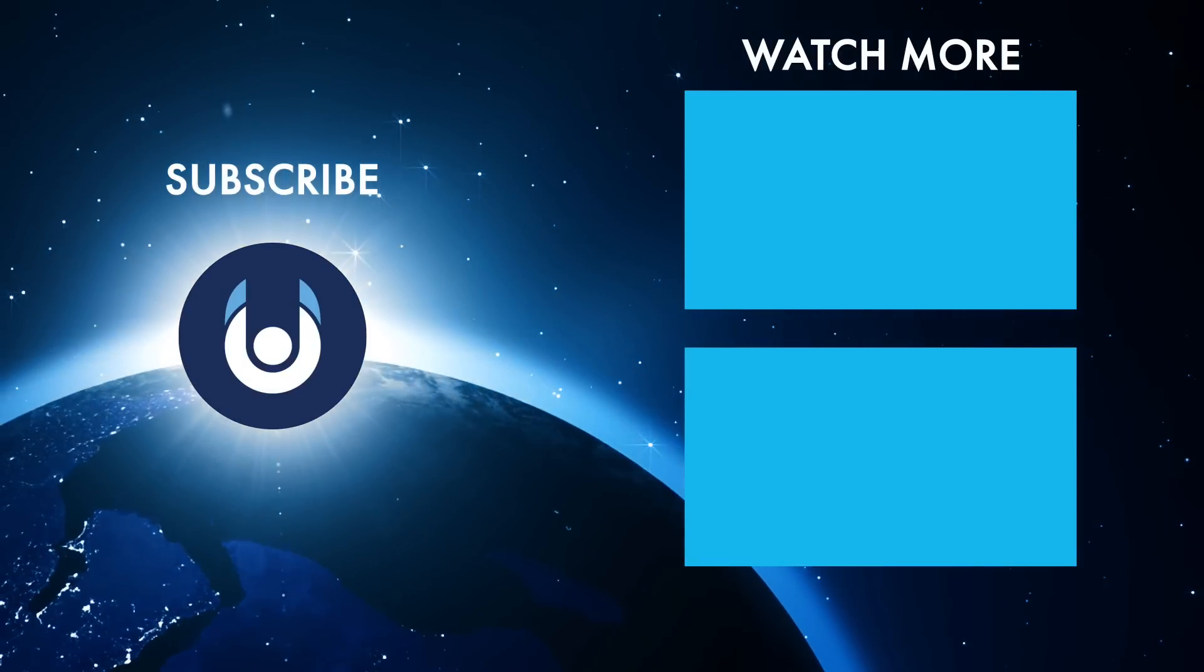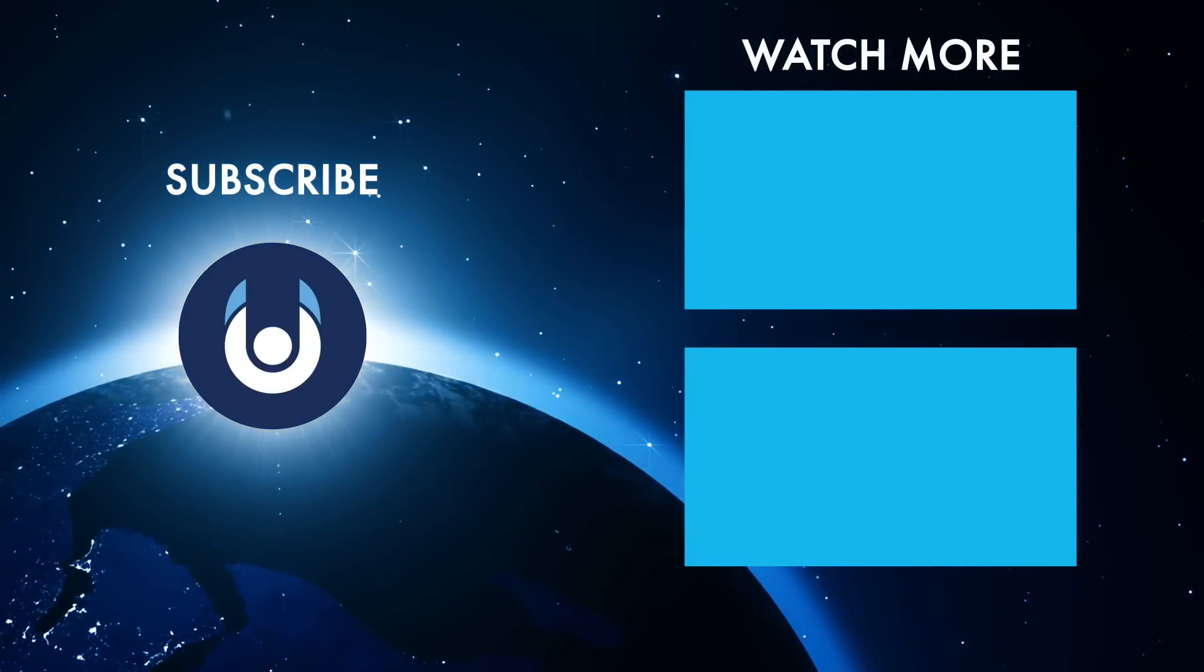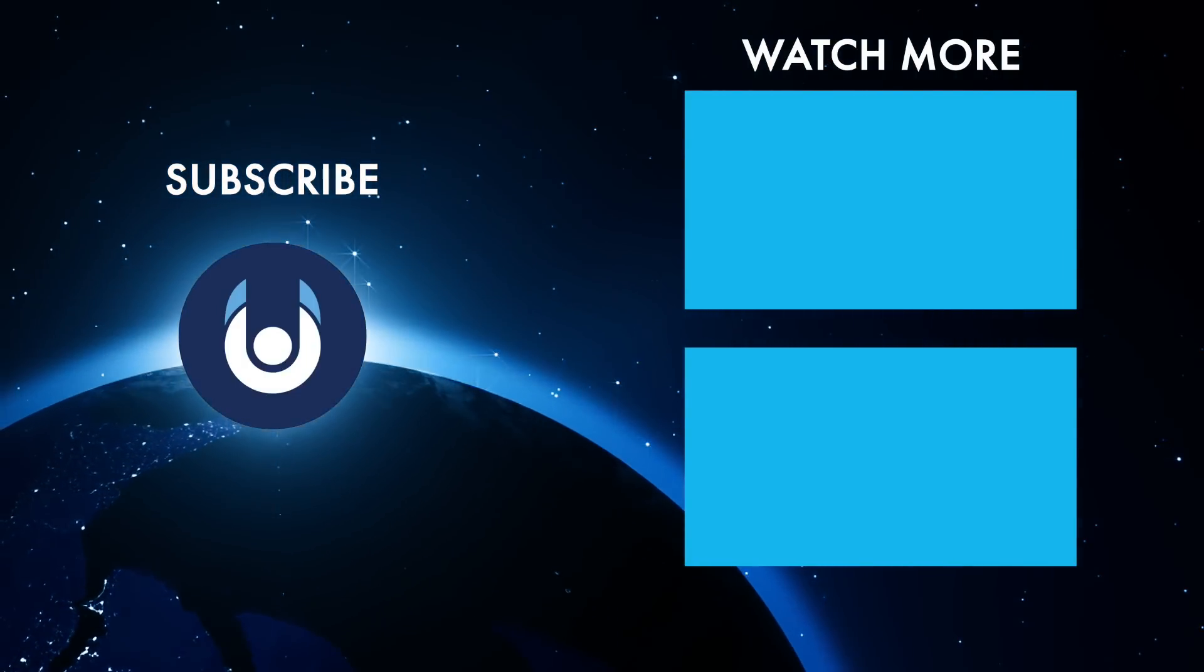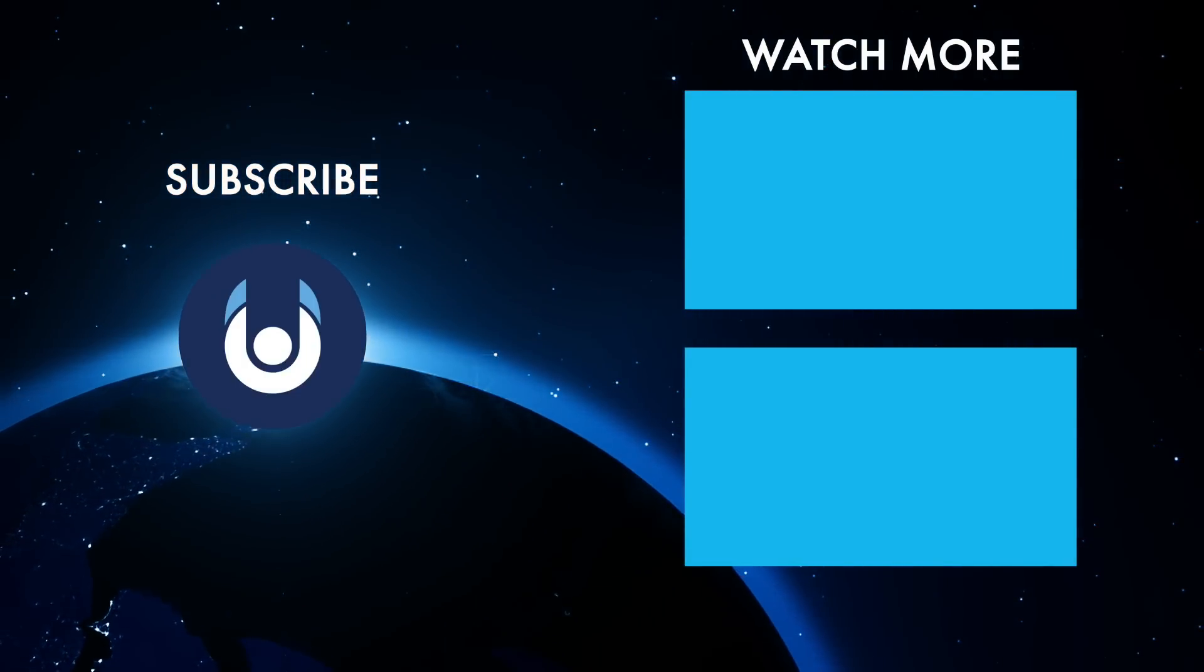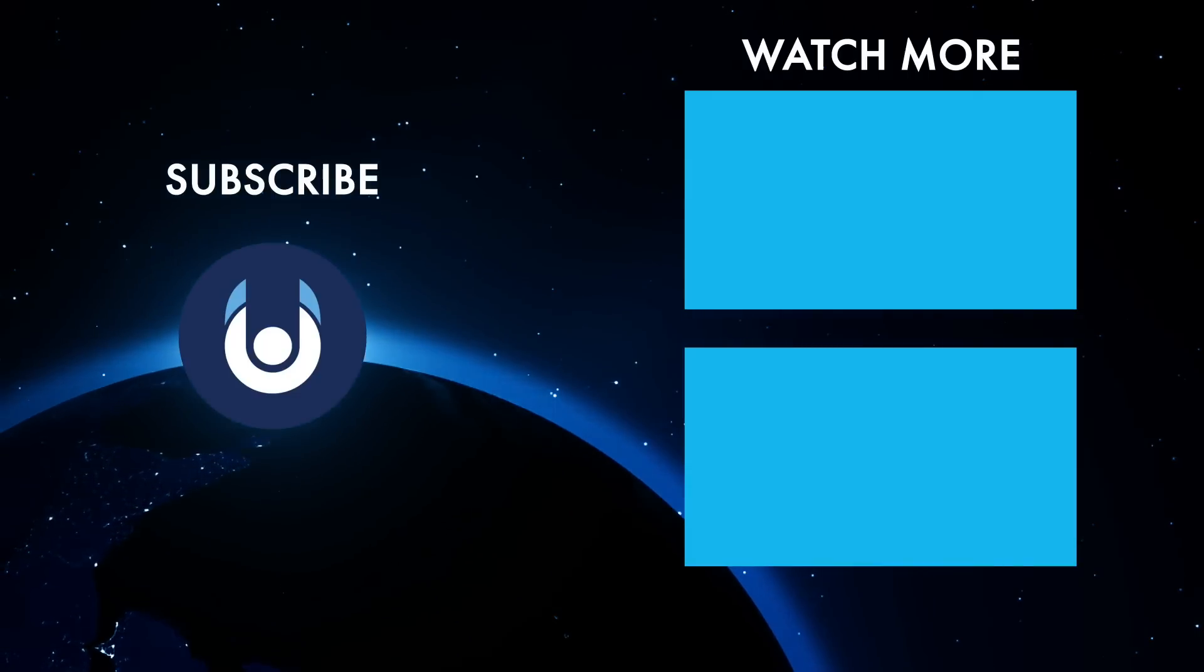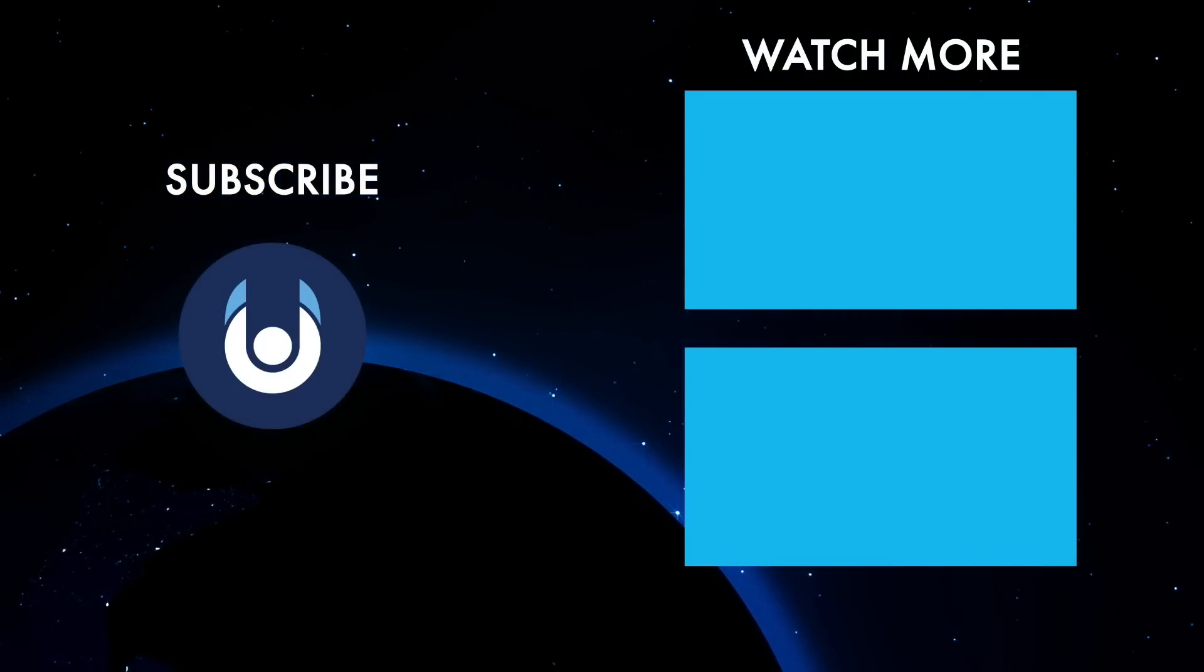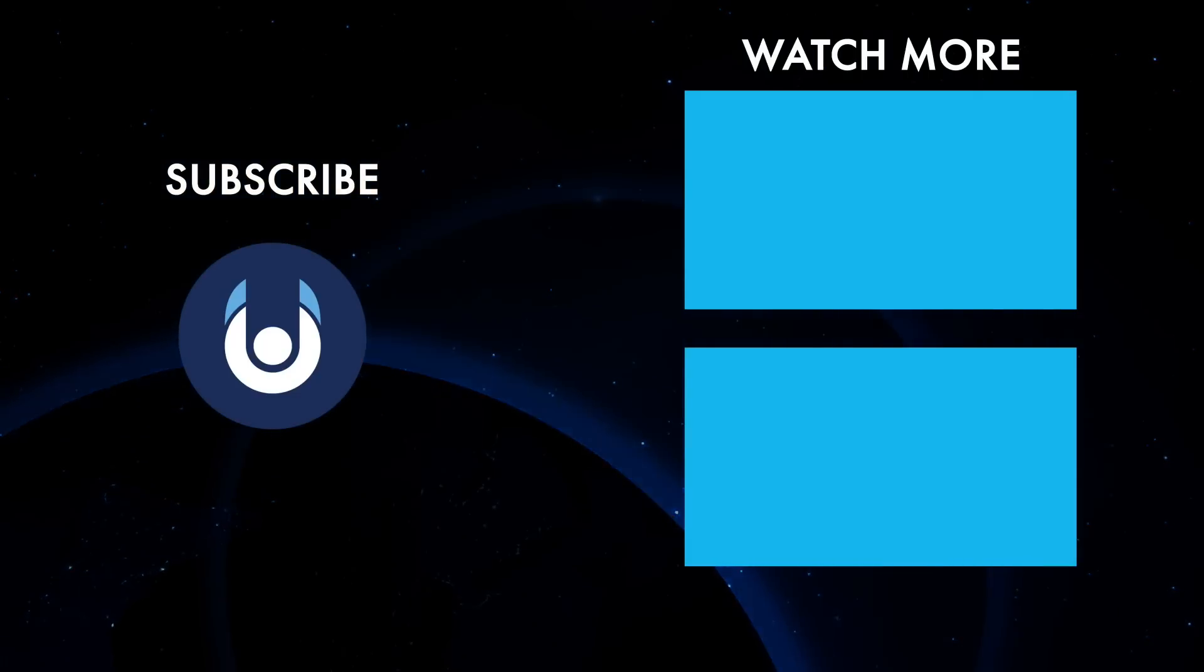What do you think? Is there anything we missed? Let us know in the comments, check out these other clips from Unveiled, and make sure you subscribe and ring the bell for our latest content.